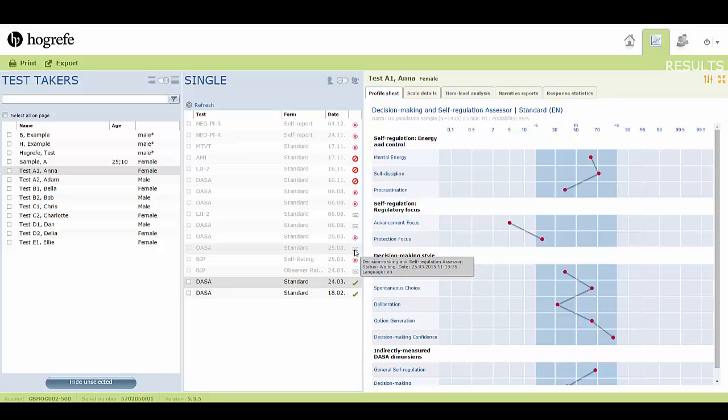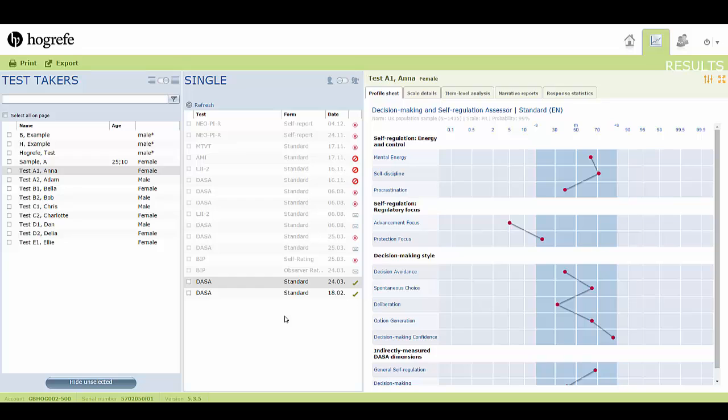Hovering over a symbol will provide more information on the session. To view the results of a completed test, simply click on a test that has a green tick next to it, and a preview of the report will appear in the third column.